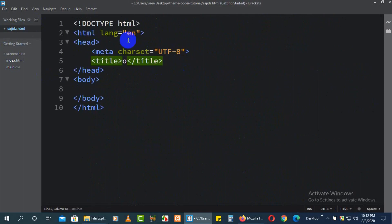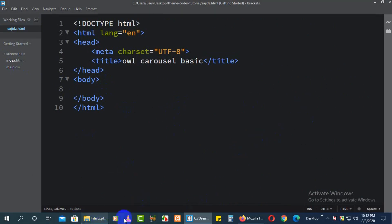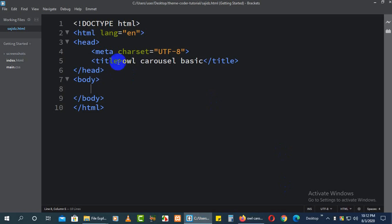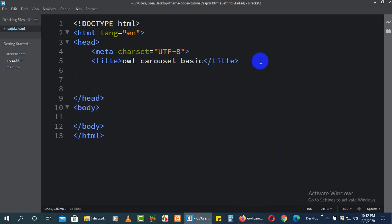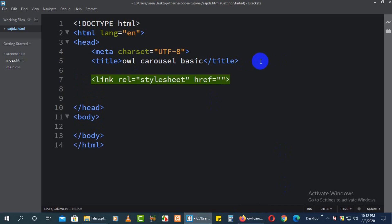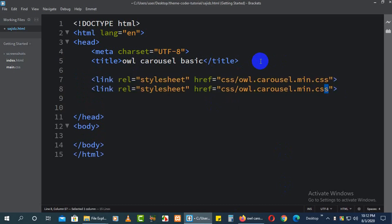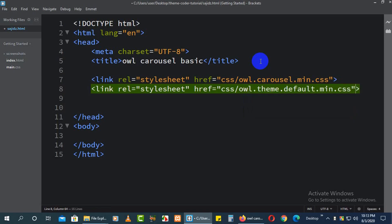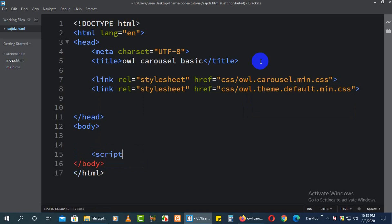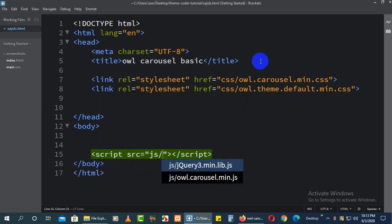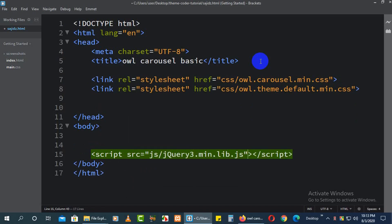Now we'll create our HTML environment. Add the title as 'Owl Carousel Basic'. Open it in the browser. Now we need to link our jQuery CSS files in the head. First add owl.carousel.min.css, then owl.theme.default.min.css. In the script tags, the first file to add — at the very top — is the jQuery library file.